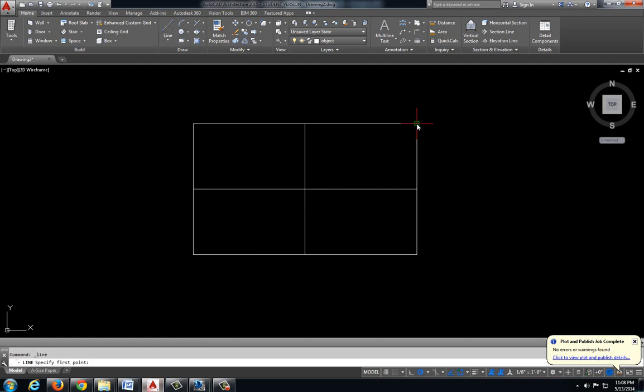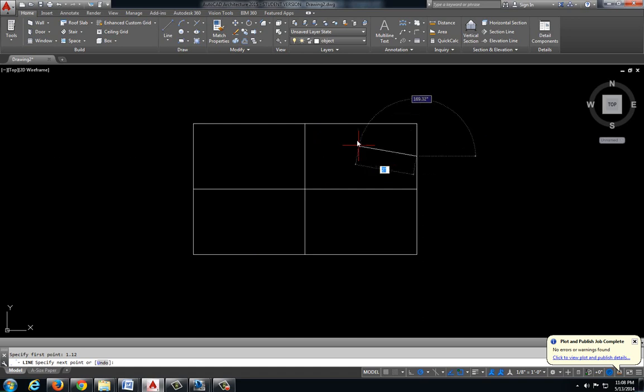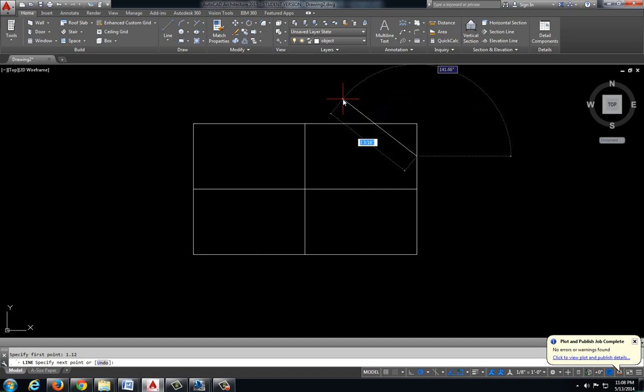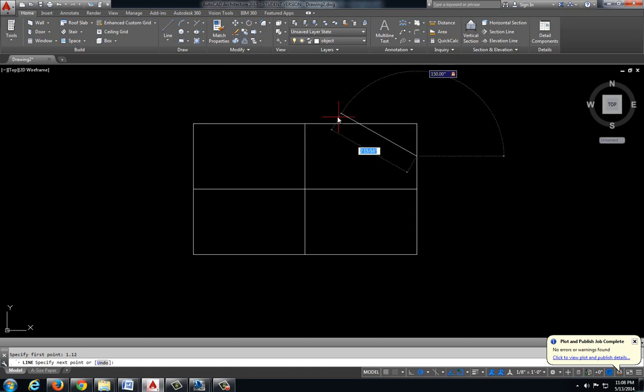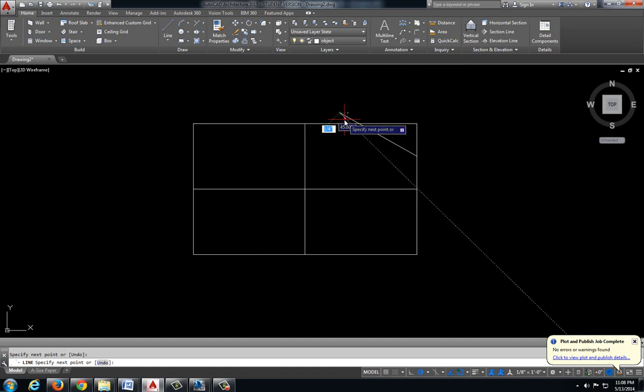So let's go ahead and move down 1.12. And we're going to go up to the left, tab to jump over to my angle measurement, 150 degrees. Tab back, and we'll just draw this long.